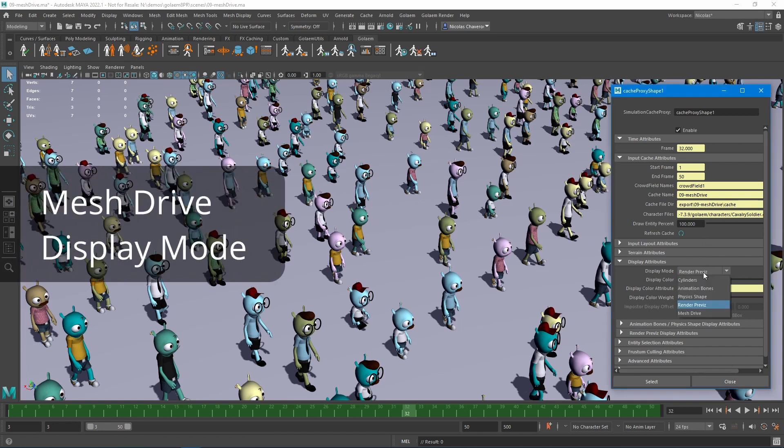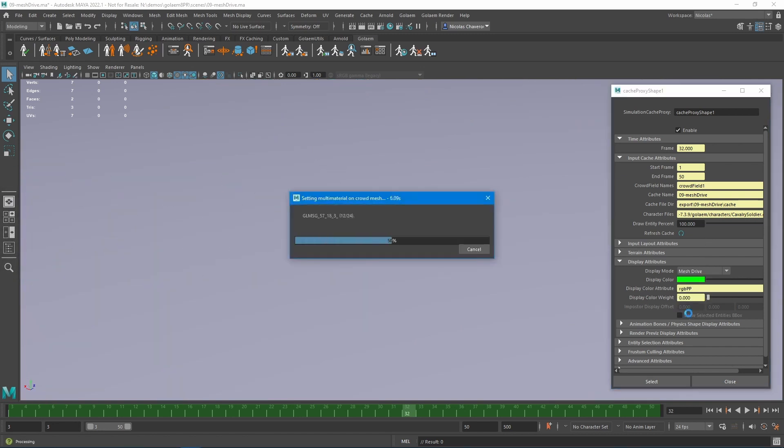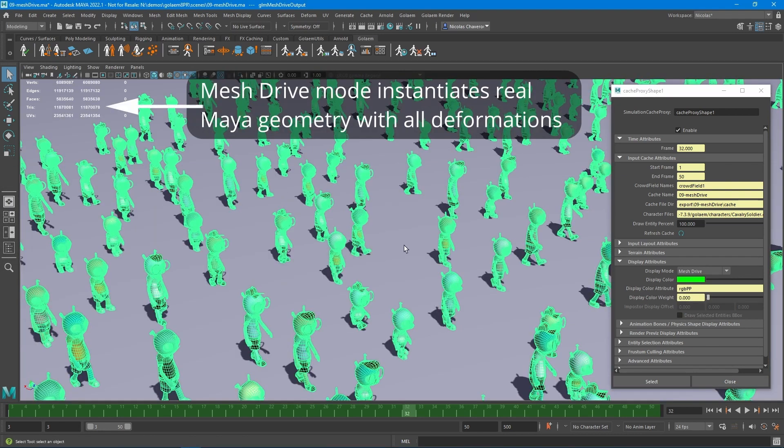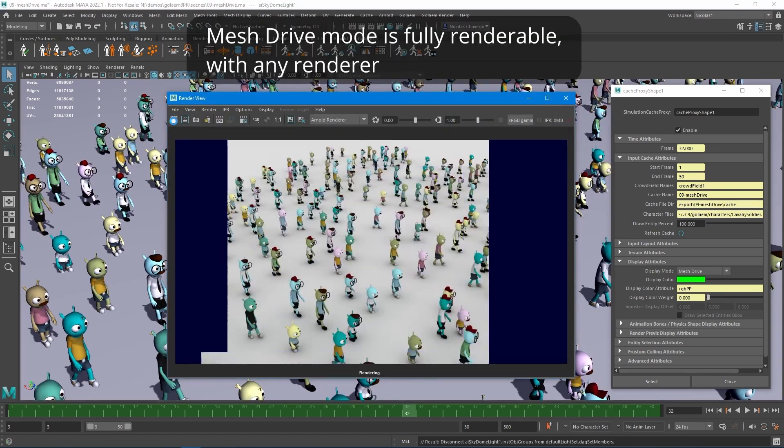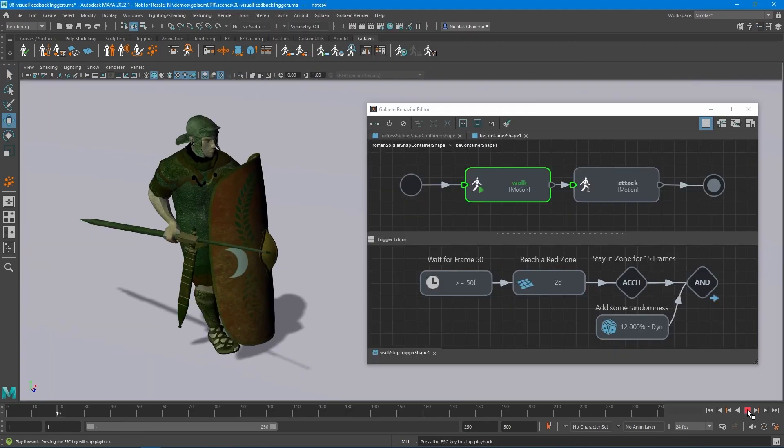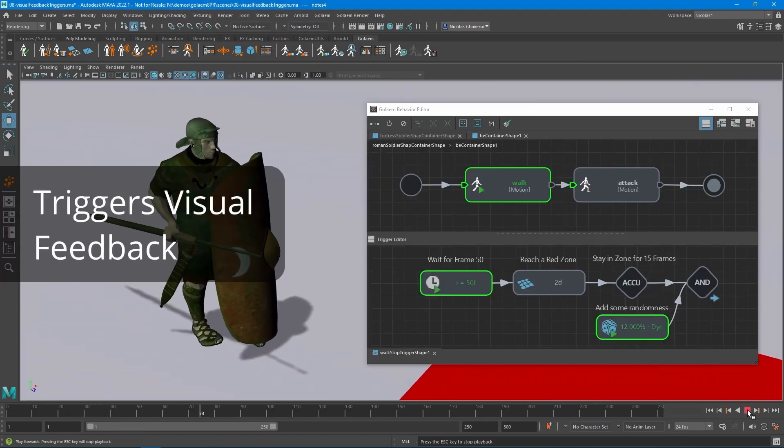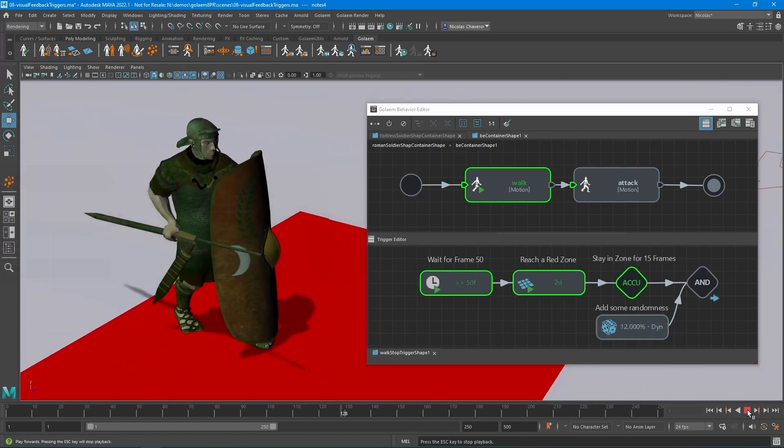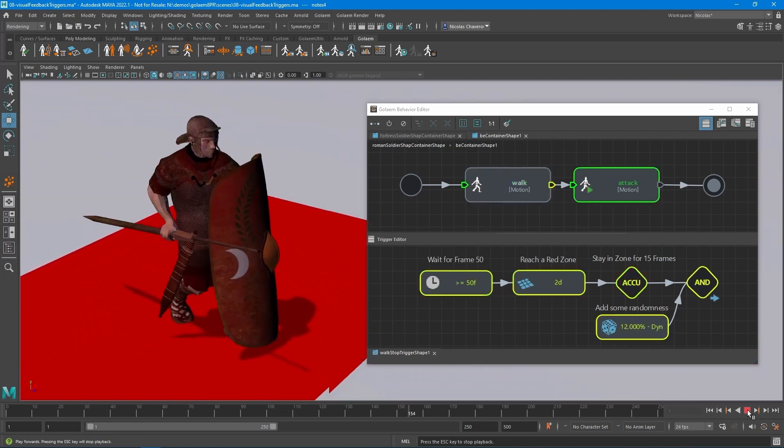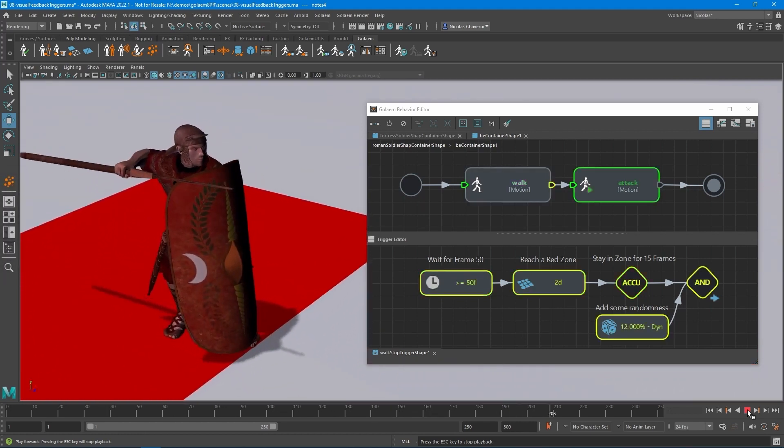Moreover, it has now a new Mass Drive display mode to generate real Maya geometry for all characters, including all deformations. What's more, Golem 8 now has triggers visual feedback to allow you to click on any character in the crowd and follow how their behavior is executed.